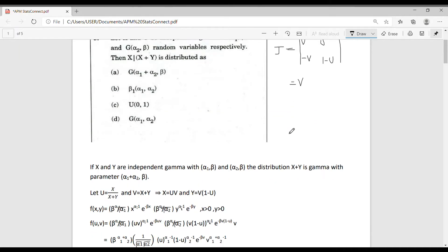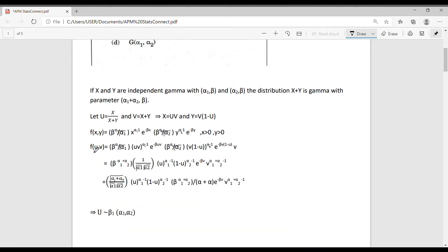Therefore, the Jacobian of this transformation is v. Thus, we can write the joint density of u and v as: [beta^(alpha_1) / Gamma(alpha_1)] · (uv)^(alpha_1−1) · e^(−beta·uv) · [beta^(alpha_2) / Gamma(alpha_2)] · [v(1−u)]^(alpha_2−1) · e^(−beta·v(1−u)) · v.